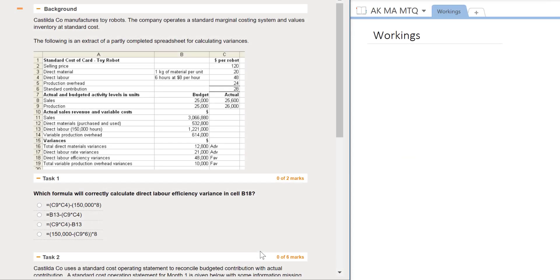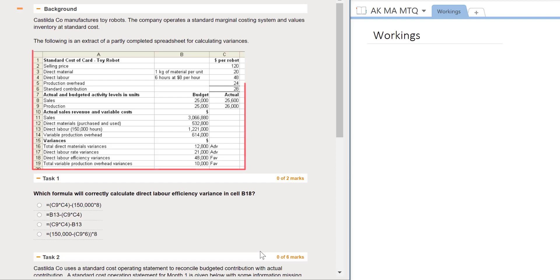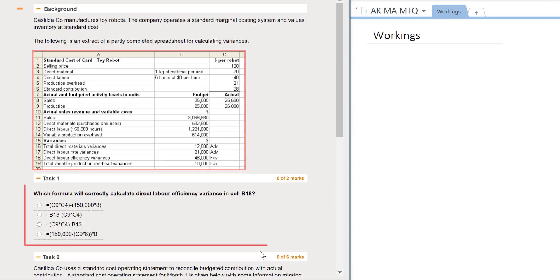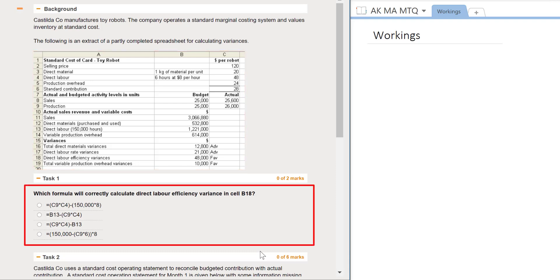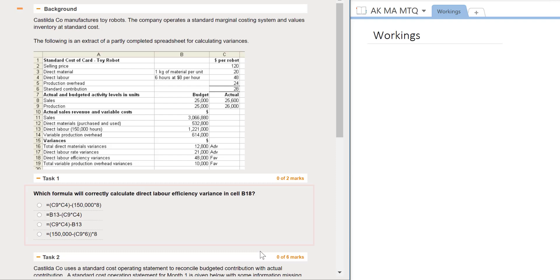In this question you have multitask requirements that test the topic areas of variances and standard costing. In task 1, you've been presented with a screenshot of a spreadsheet used for calculating the variances for Castelda Co, which manufactures toy robots. We need to select the formula which will correctly calculate the direct labor efficiency variance.